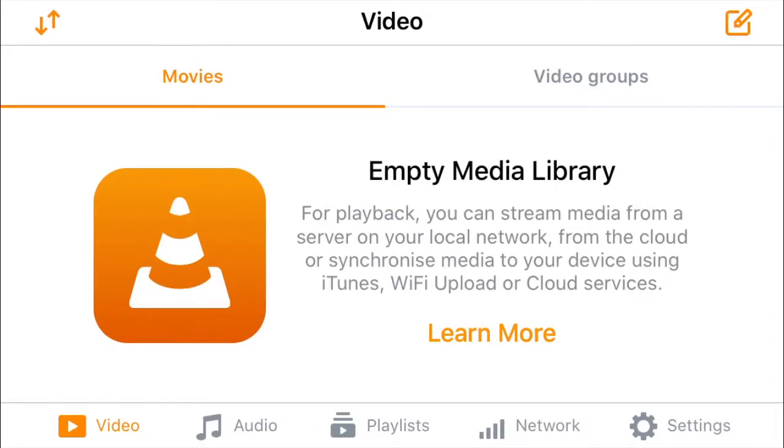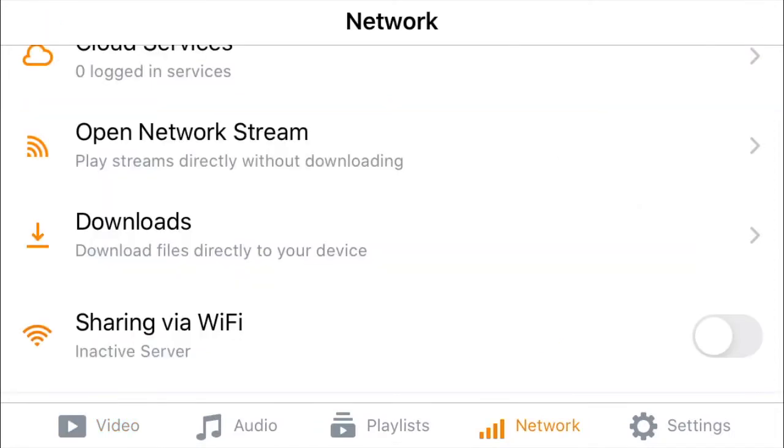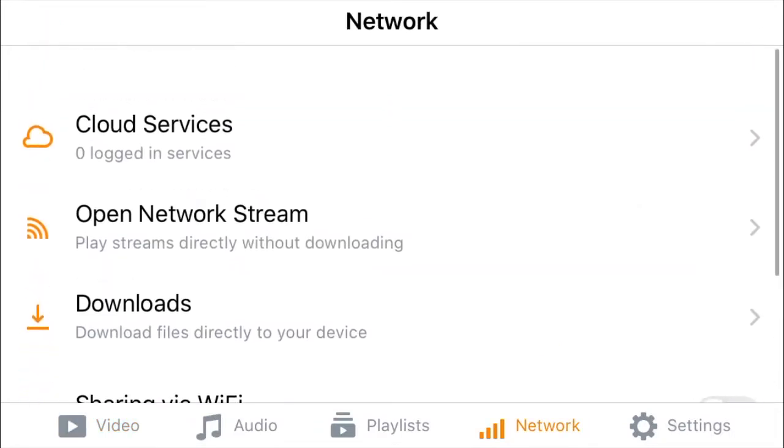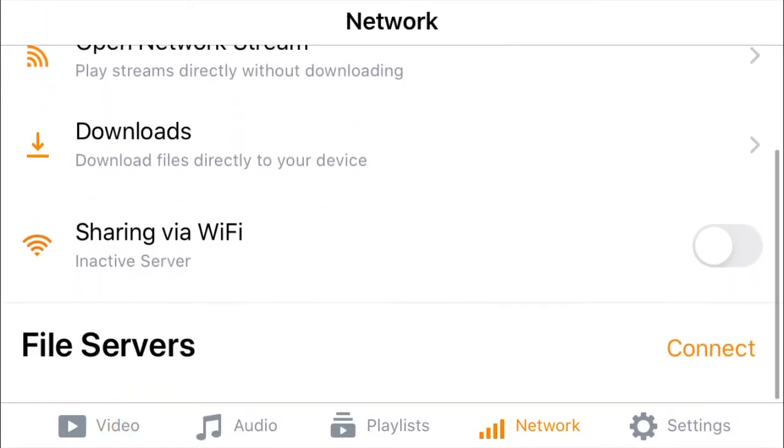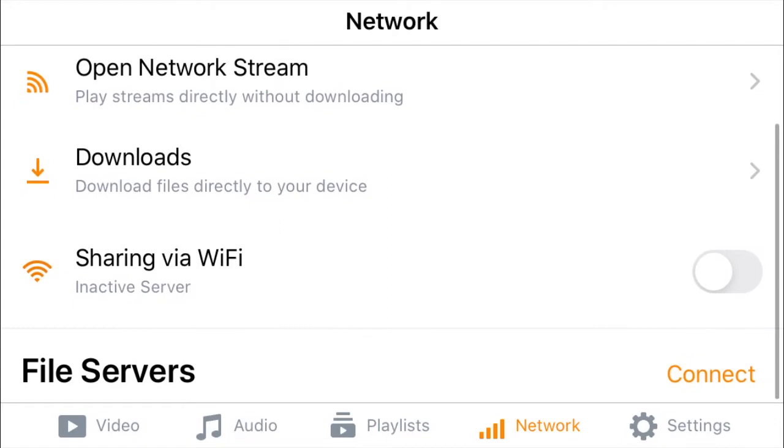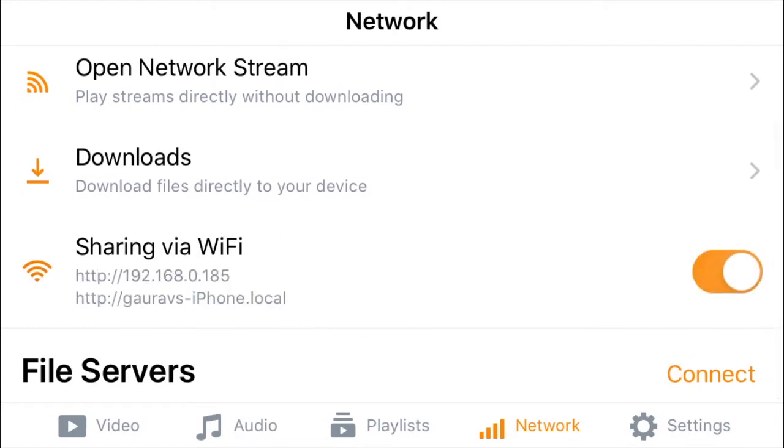In the network tab, enable sharing for Wi-Fi option. After enabling it, you will see a URL which we will be needing in the computer.